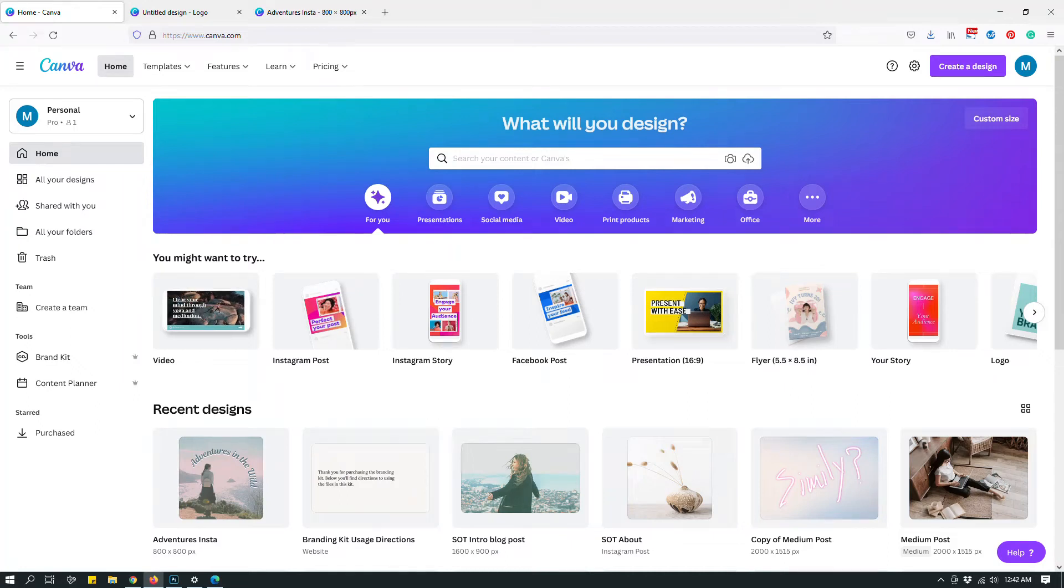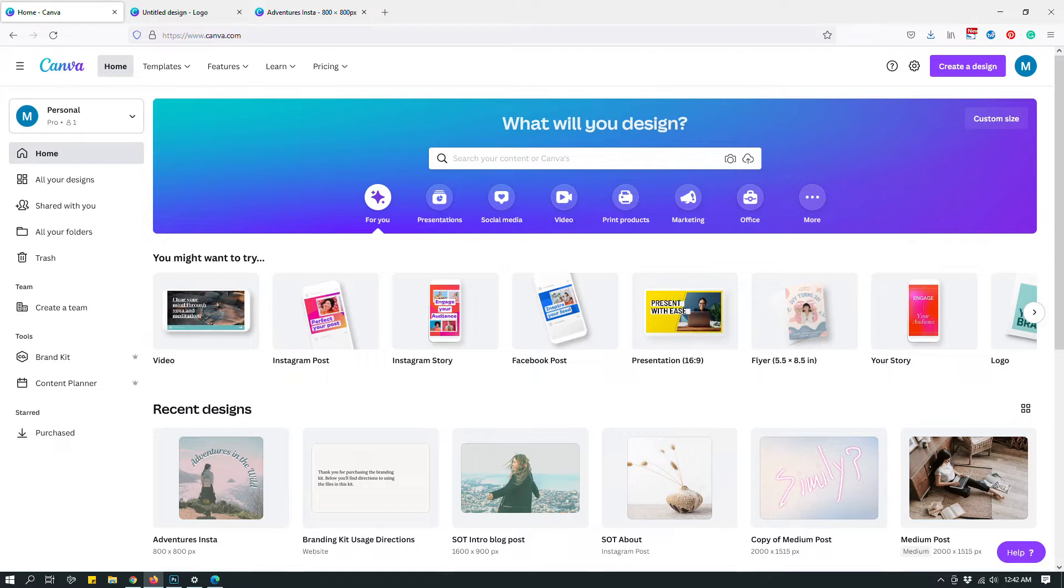Hey guys, this is Maliha and today I want to talk about the download options of Canva Pro account and Canva Free account.